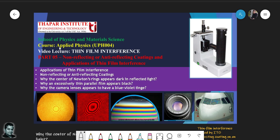Welcome to another session of this video lecture series on applied physics, UPH004 course. In this series we are talking about thin film interference, and today we'll talk about some applications of thin film interference and some common questions — for example, non-reflecting or anti-reflecting coatings, why the center of Newton's rings appears dark in reflected light, why an excessively thin parallel film appears black, and why camera lenses appear to have a blue-violet tinge.